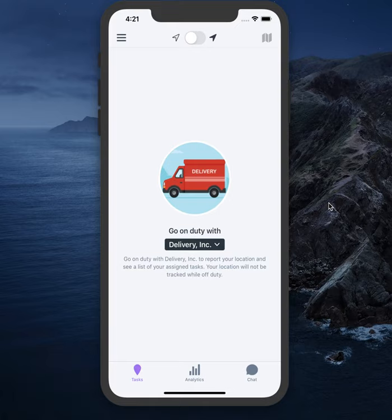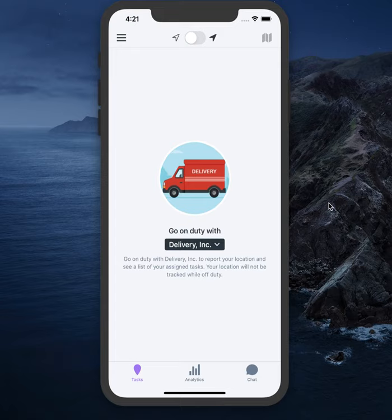In this video, we'll cover how to get started executing successful deliveries using the mobile app. The app is supported across both iOS and Android devices and access is by invitation only. That means once an administrator adds you to their organization, this will trigger an automatic SMS message with a link to download and install the app.